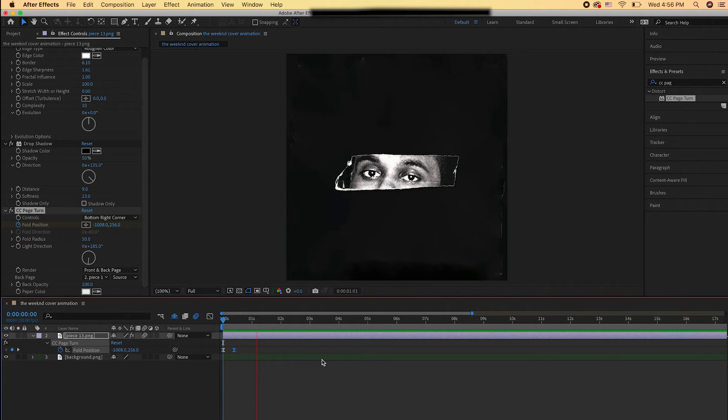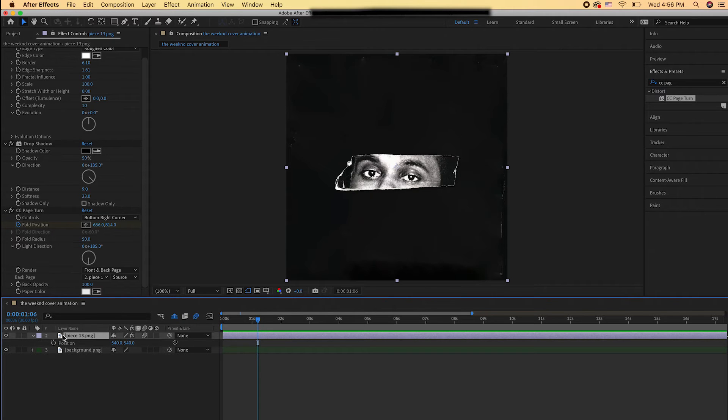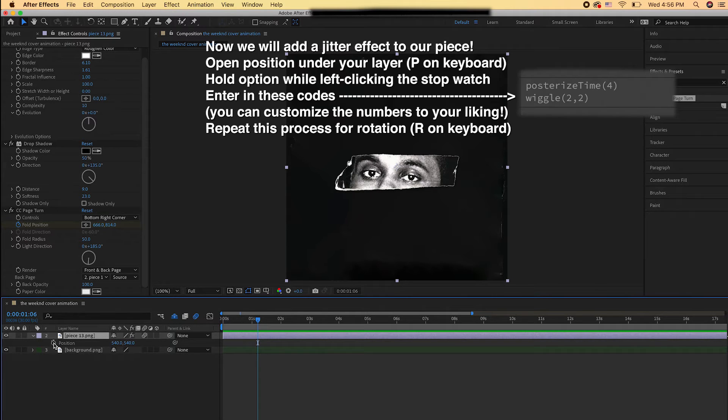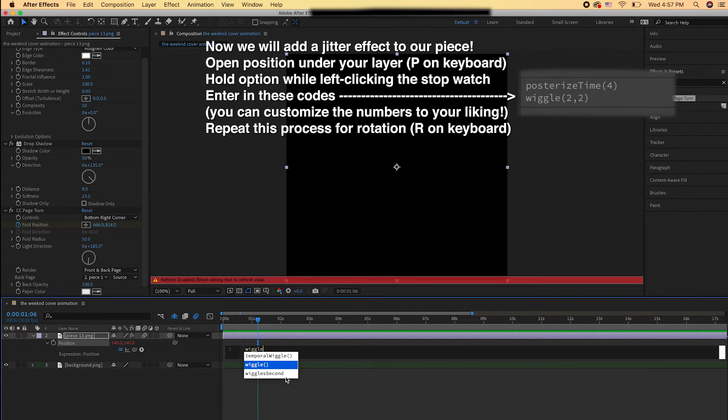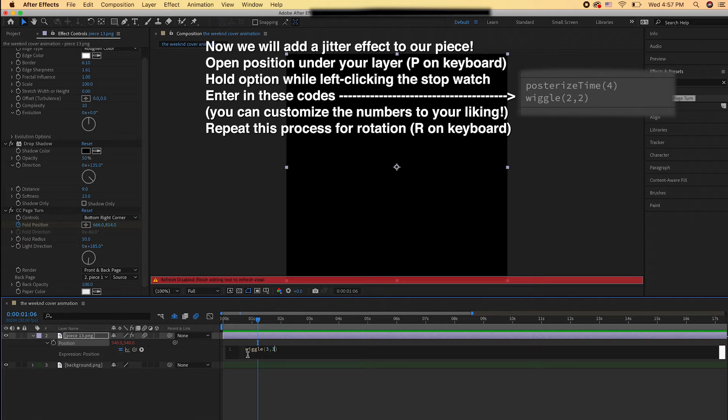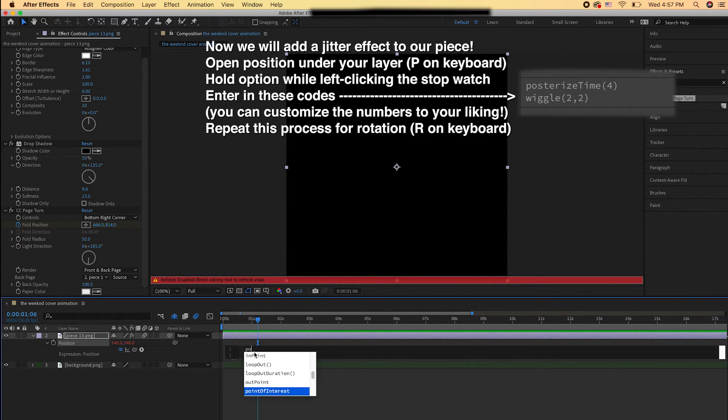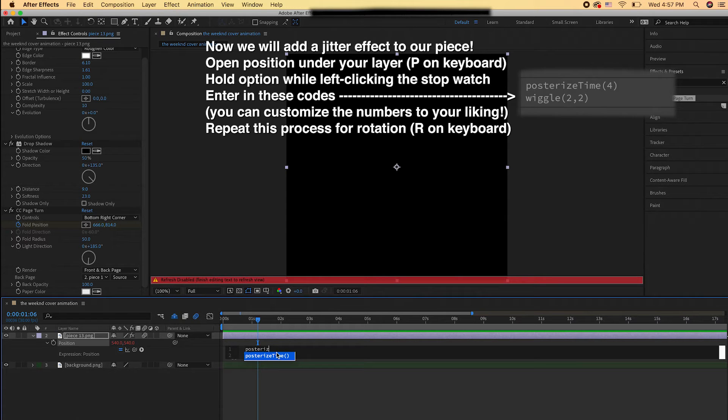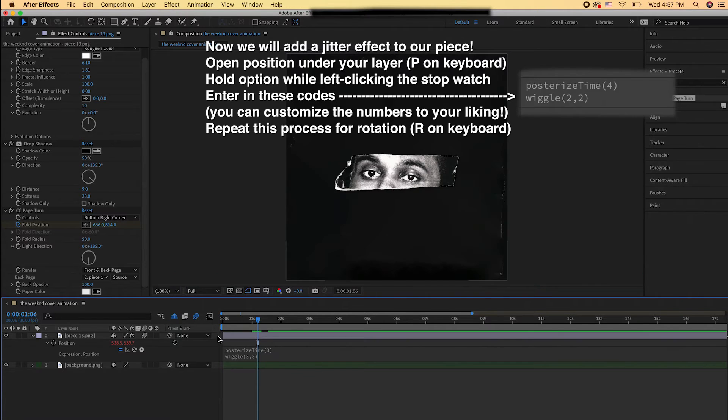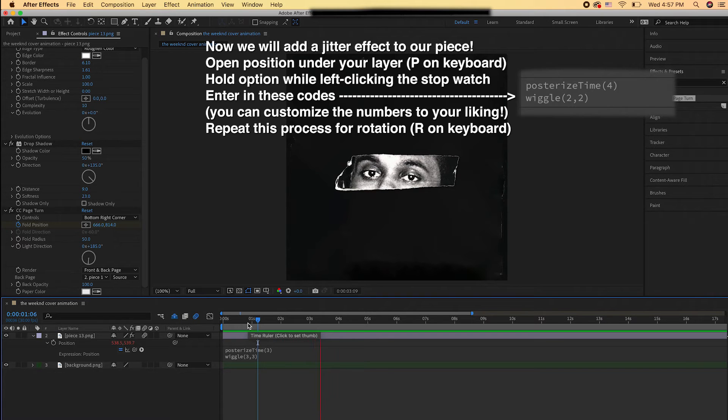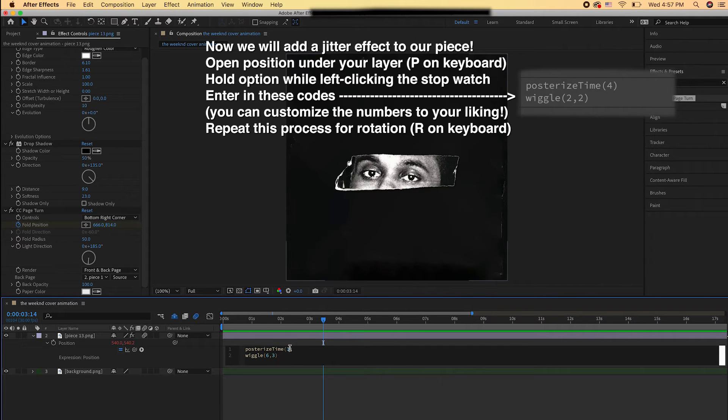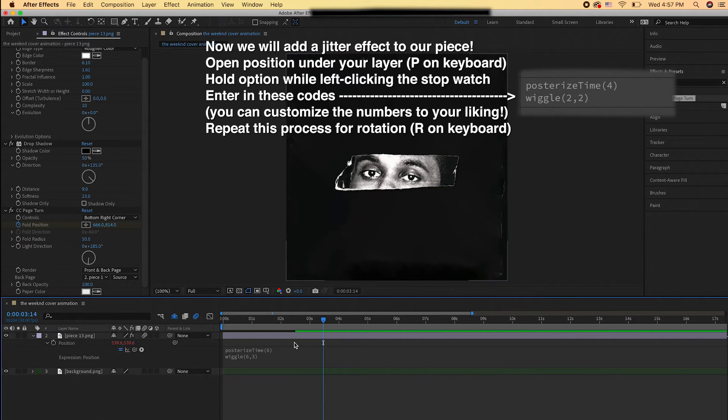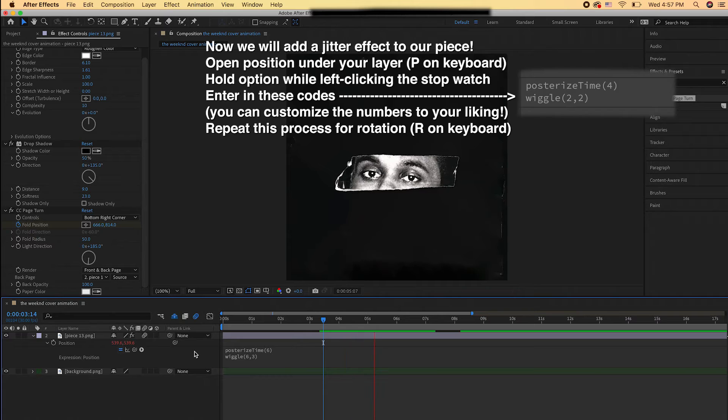I'm liking how that's looking. I'm just going to make it go even faster. You can always change how fast and how slow you want it to go for each piece. Next, we're going to add some jitter movement to the pieces. We're going to use expressions and add them to both the position and rotation. First hit P on your keyboard to pull up the position options for your layer. Hold Option on your keyboard and then press the stopwatch and enter these expressions. It's going to give it a jittery type movement. Repeat this process for the rotation as well. You can always go back in here and change the numbers—use these numbers as a base and customize to your liking.